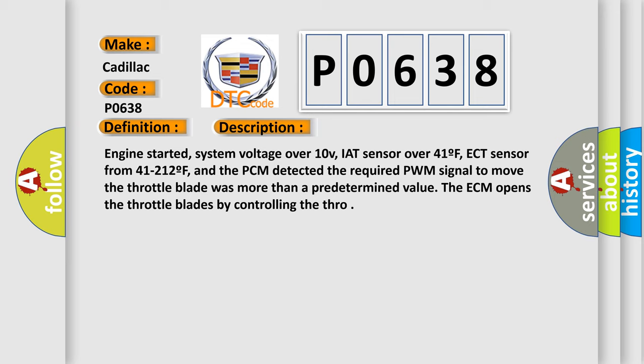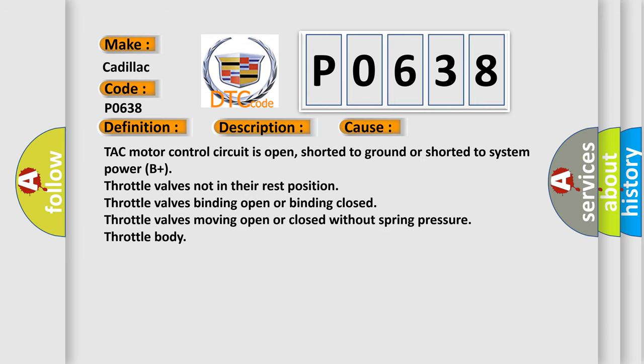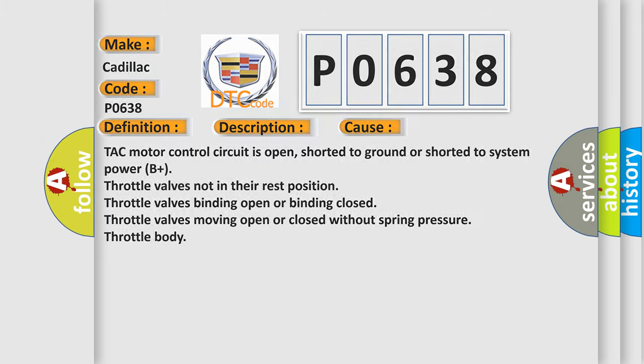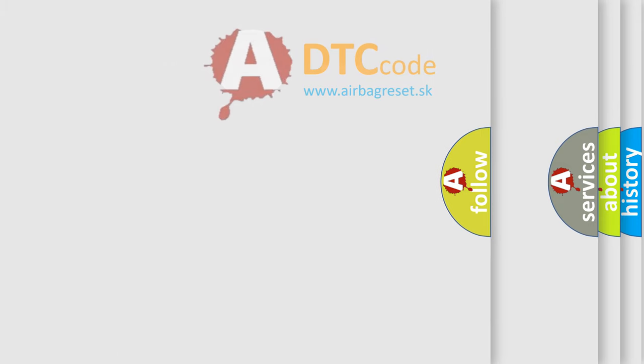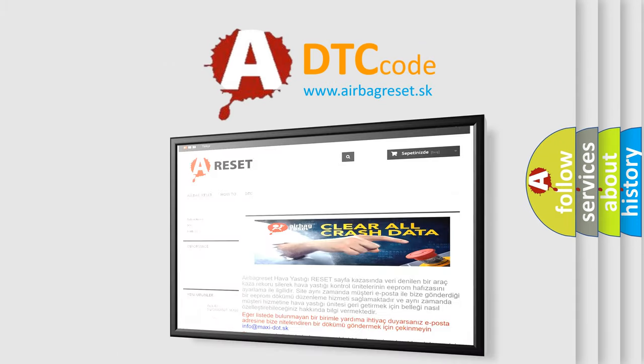This diagnostic error occurs most often in these cases: TAC motor control circuit is open, shorted to ground or shorted to system power B plus. Throttle valves not in their rest position. Throttle valves binding open or binding closed. Throttle valves moving open or closed without spring pressure. Throttle body. The airbag reset website aims to provide information in 52 languages.